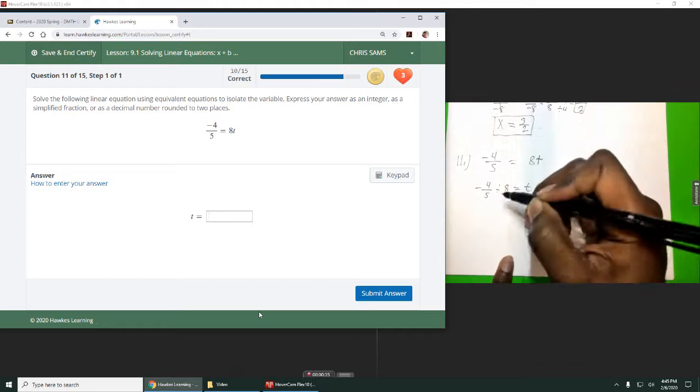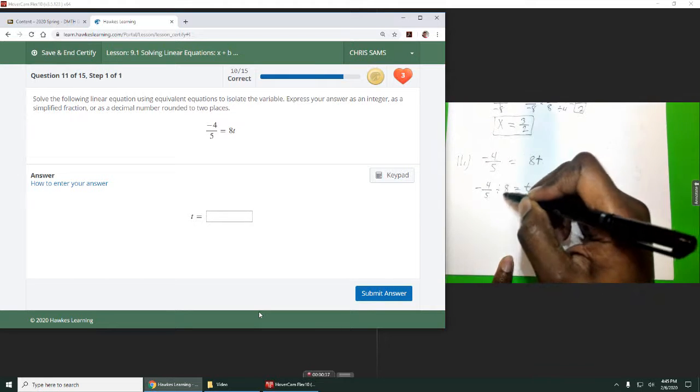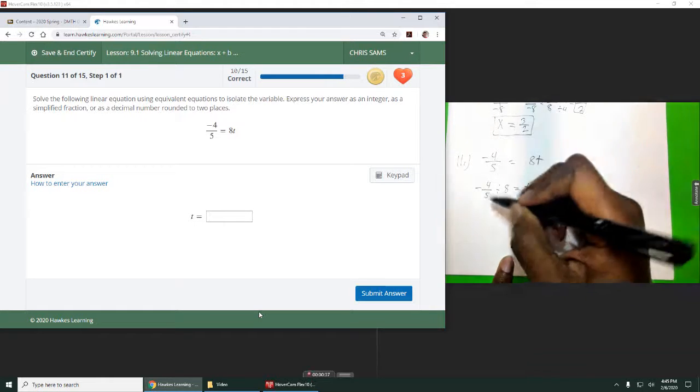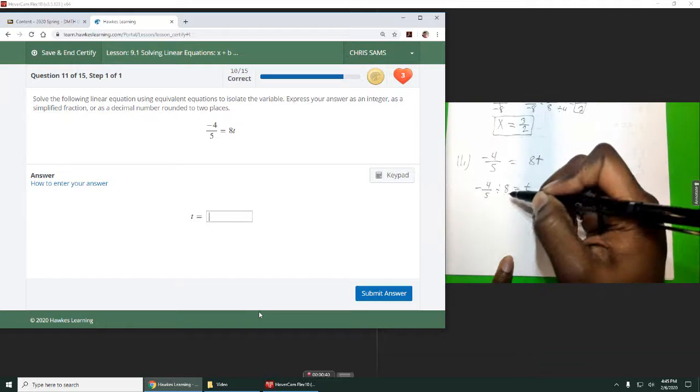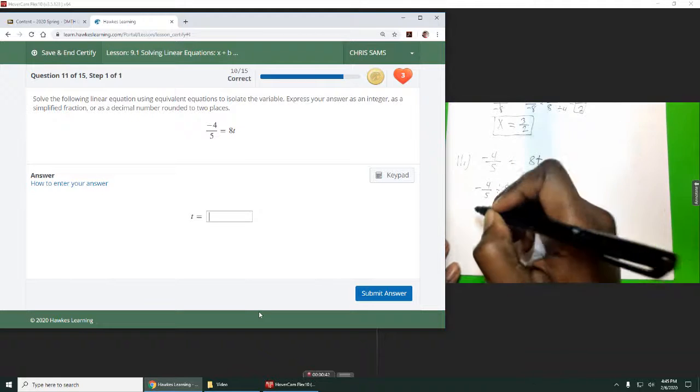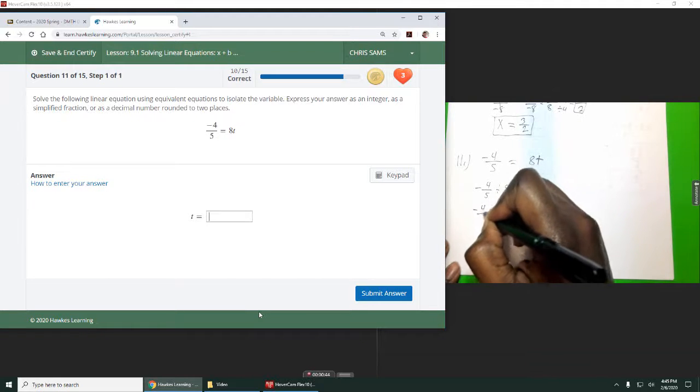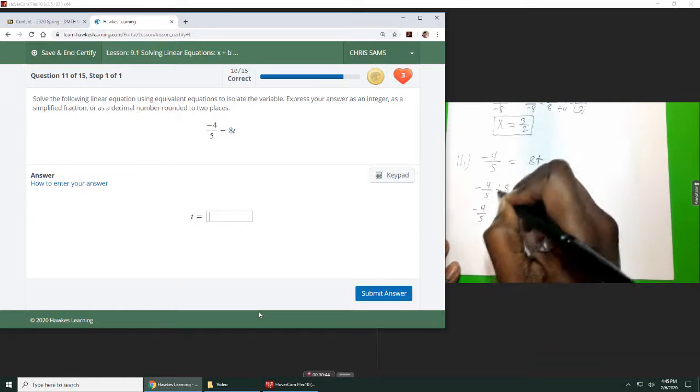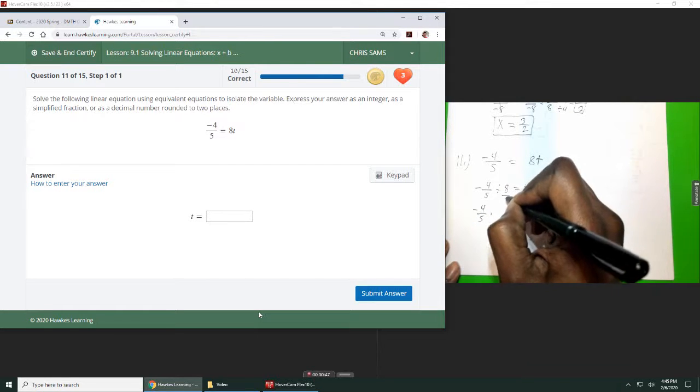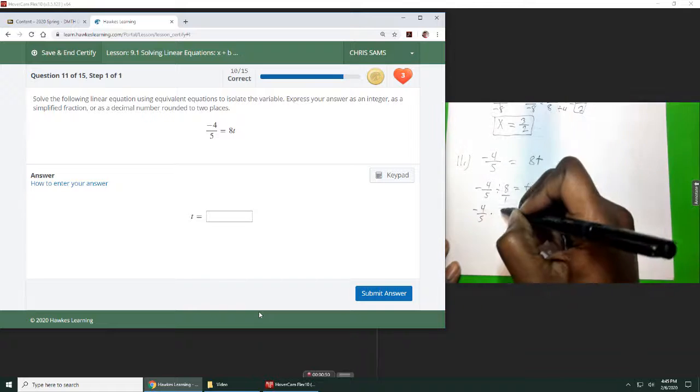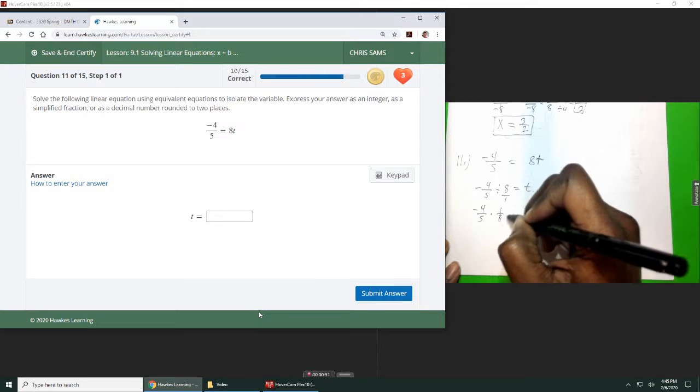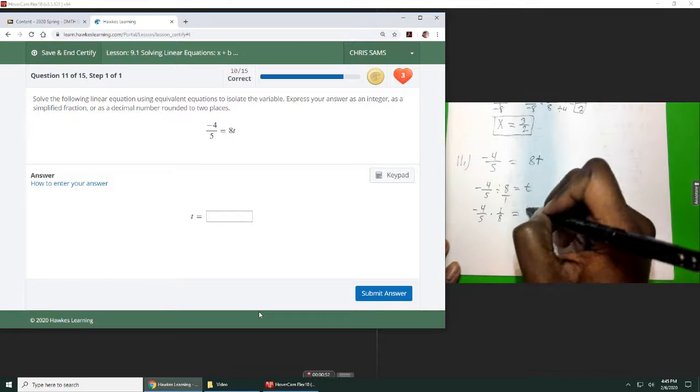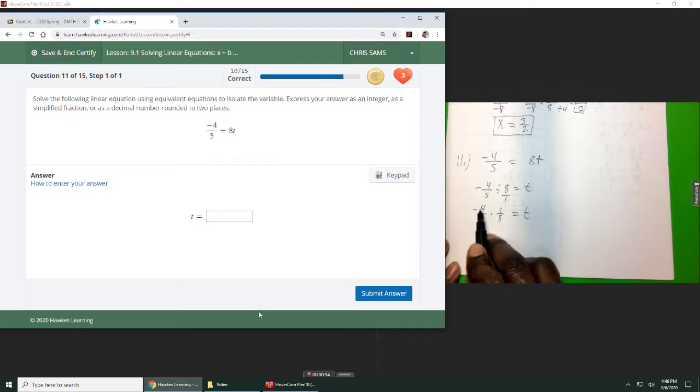When you have a fraction divided by something, there's no such thing as dividing a fraction. What happens is we keep the first term, change to multiplication, and we flip this. So you've got to think about this as 8 over 1. When you flip it, you end up with 1 over 8, and it multiplies back off the top.